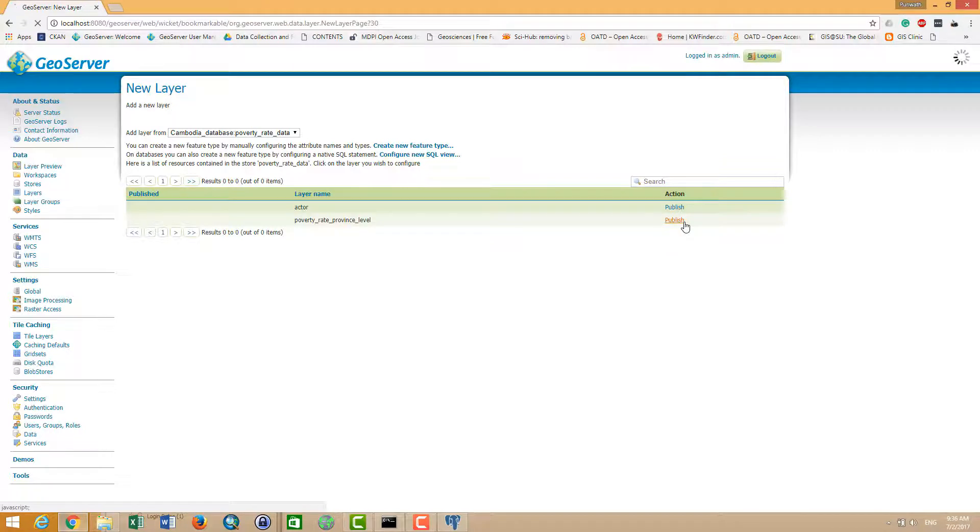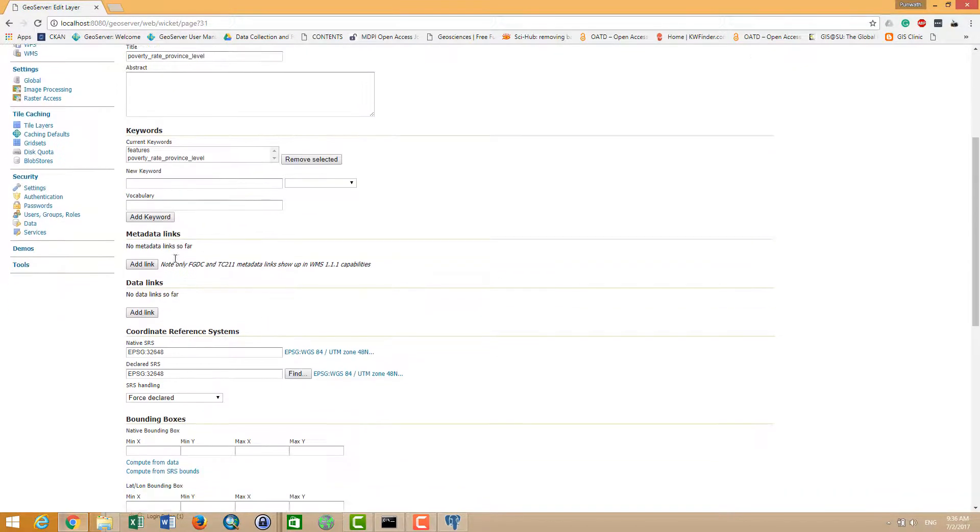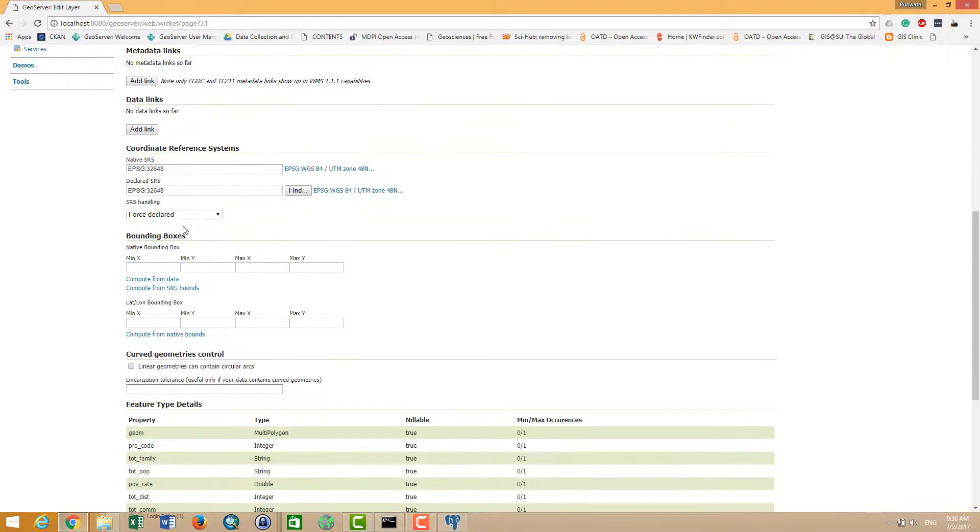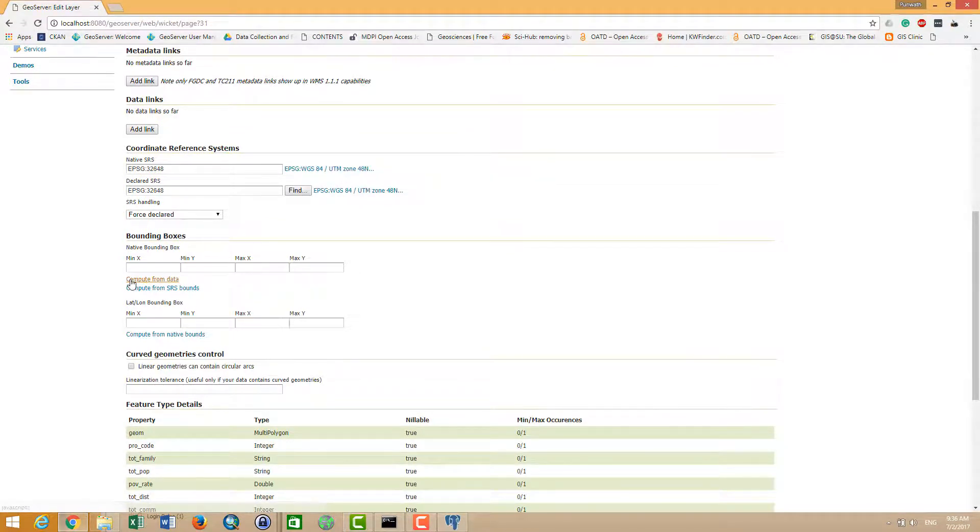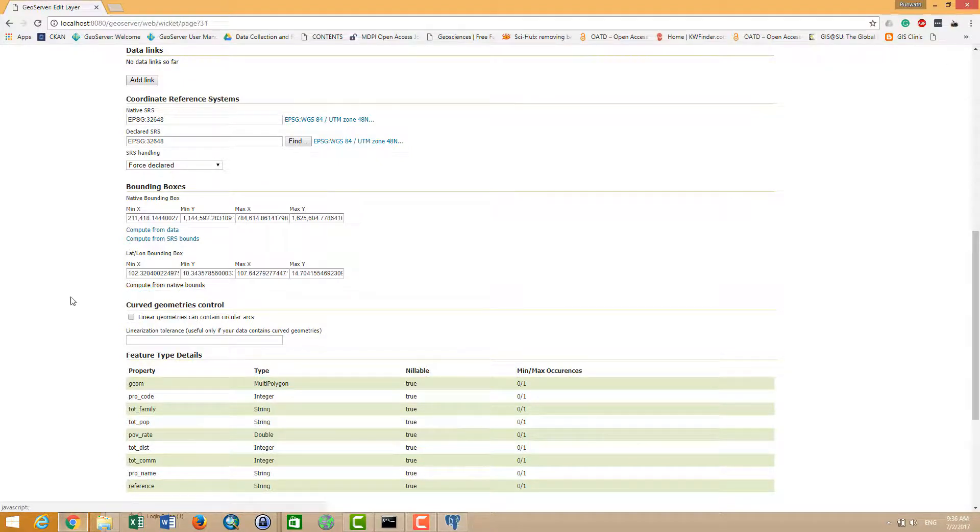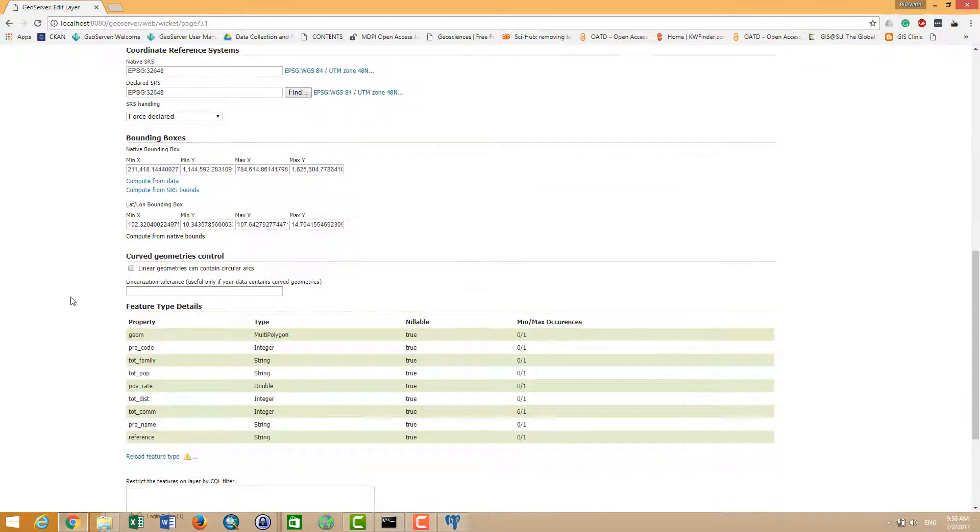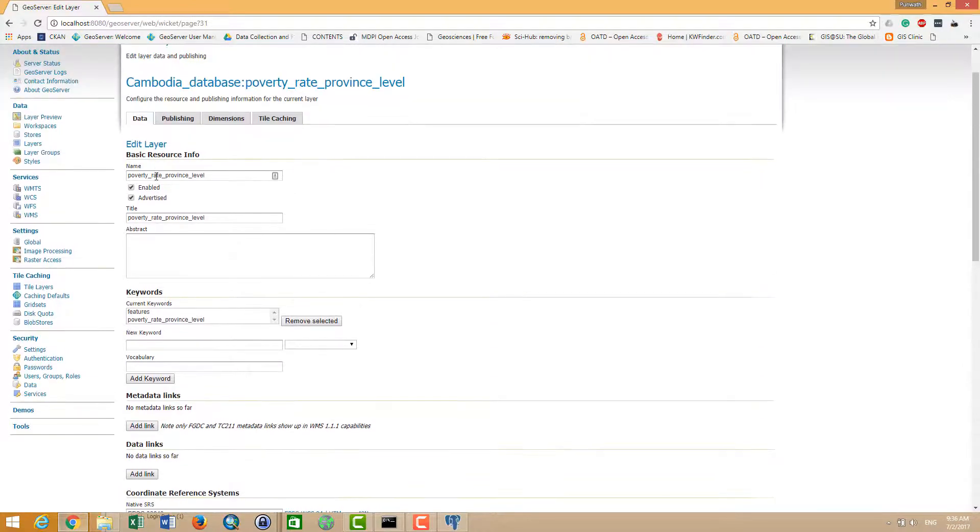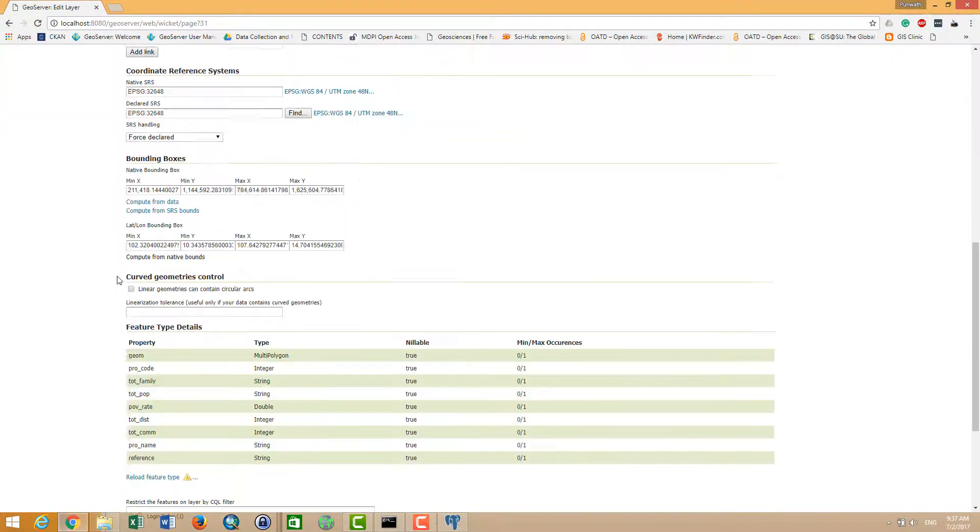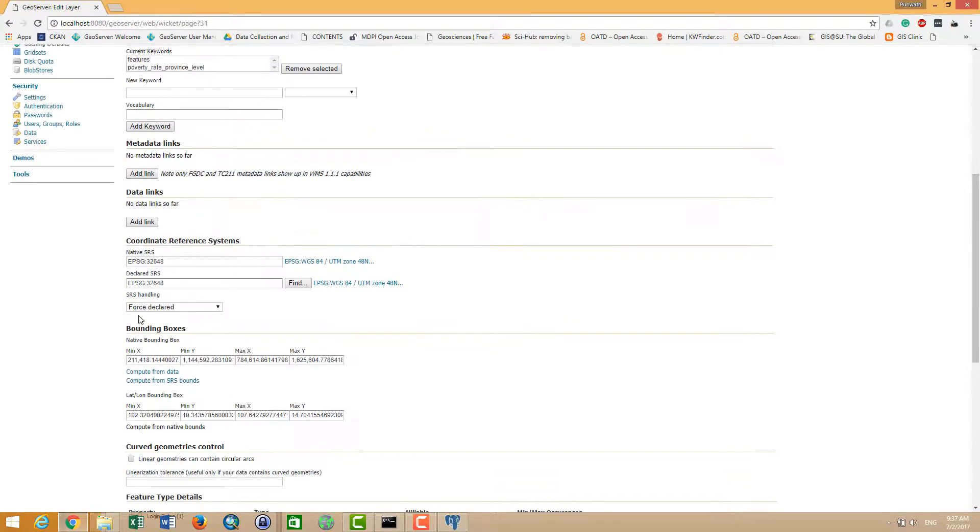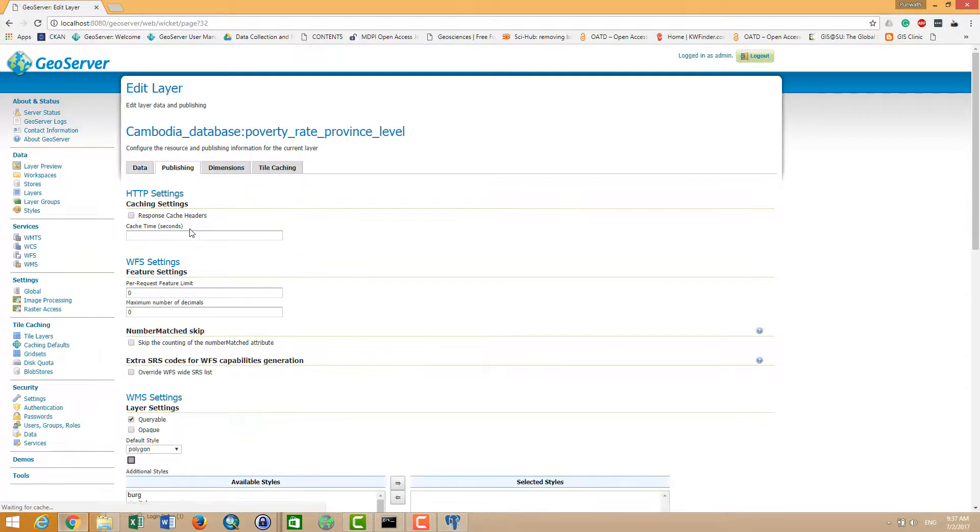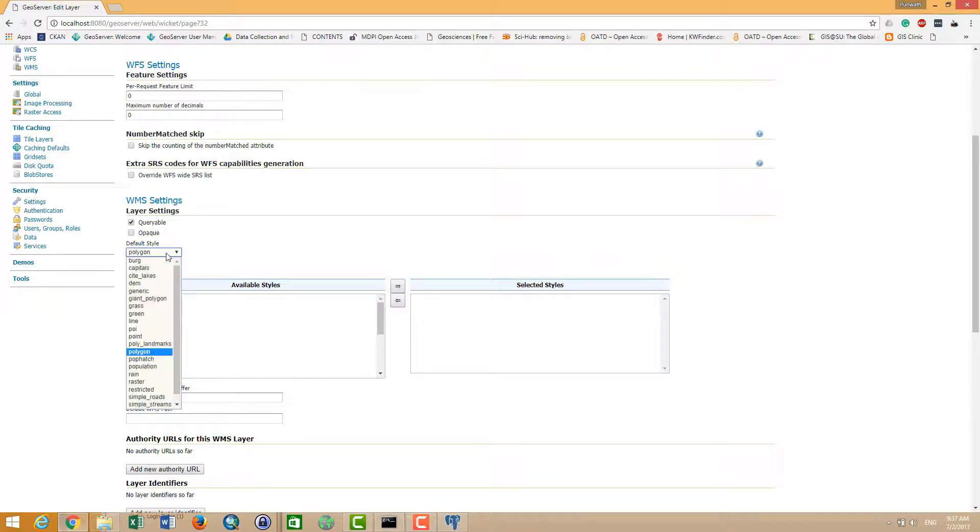And in here, yeah, already perfect. And you have to generate the compute - we have to compute the bounds. And there, the title poverty_red, and then you click on the publish.